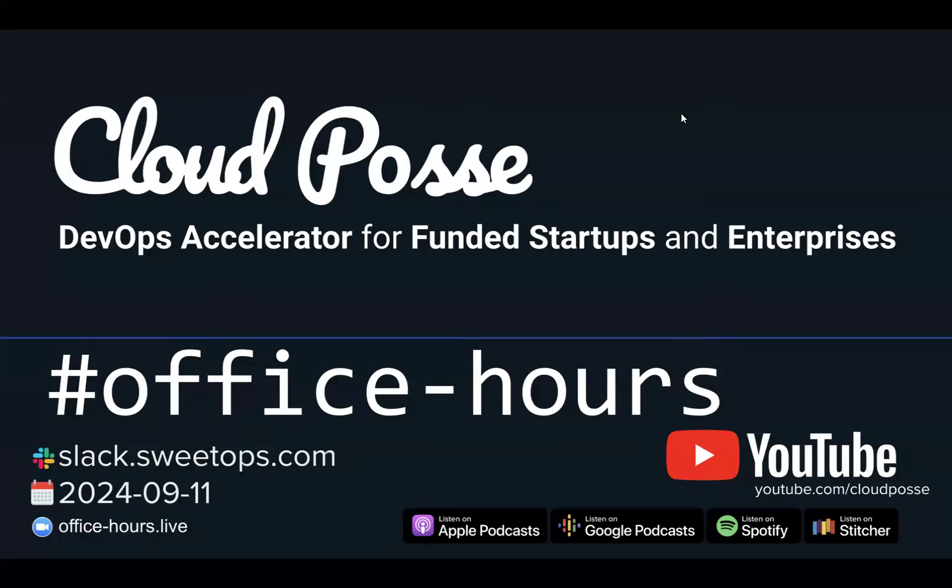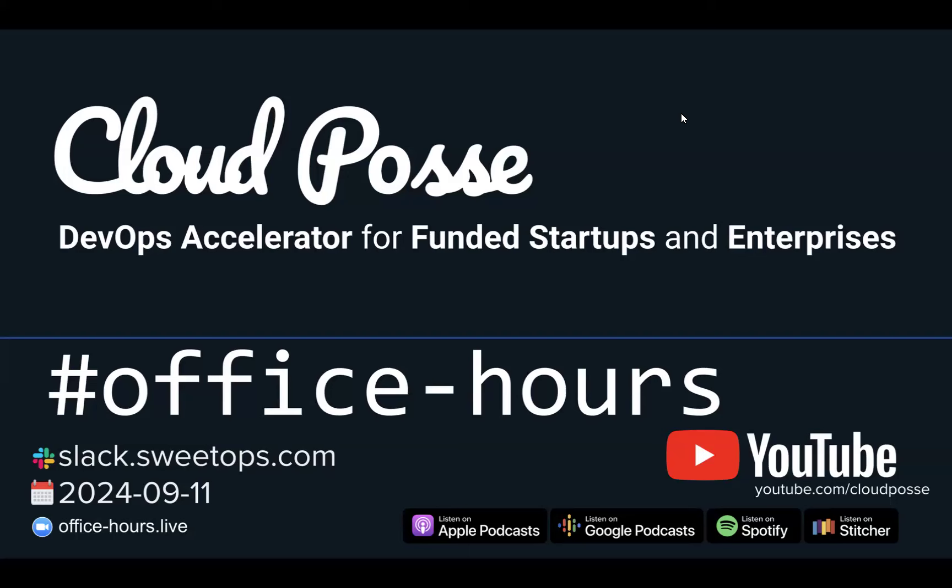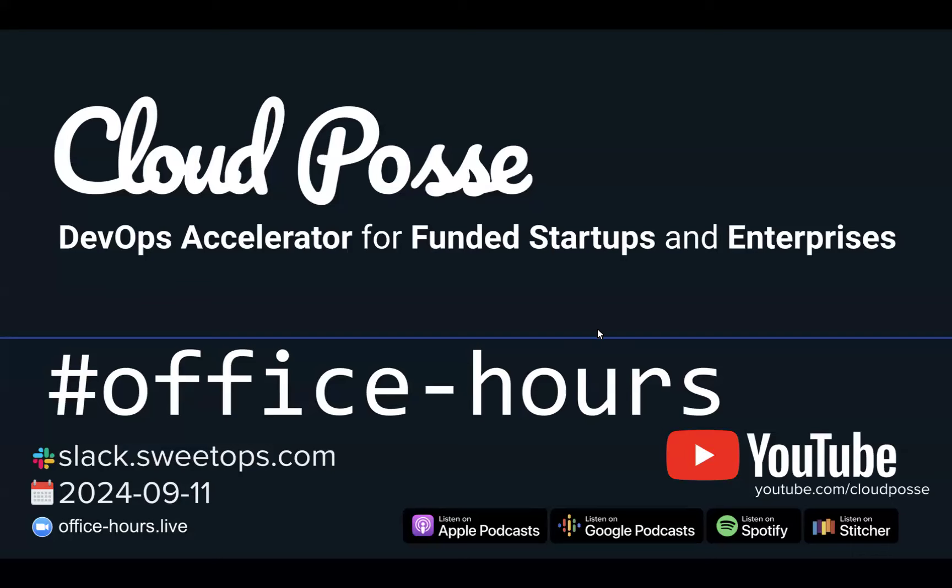Hey everyone, welcome to Office Hours with Cloud Posse, your weekly dose of insider DevOps trends, AWS news, and Terraform insights, all sourced from our SweetOps community, plus a live Q&A you can't find anywhere else. It's September 11th, 2024. I'm your host, Eric Osterman. Real quick, I'm the founder and CEO of Cloud Posse.